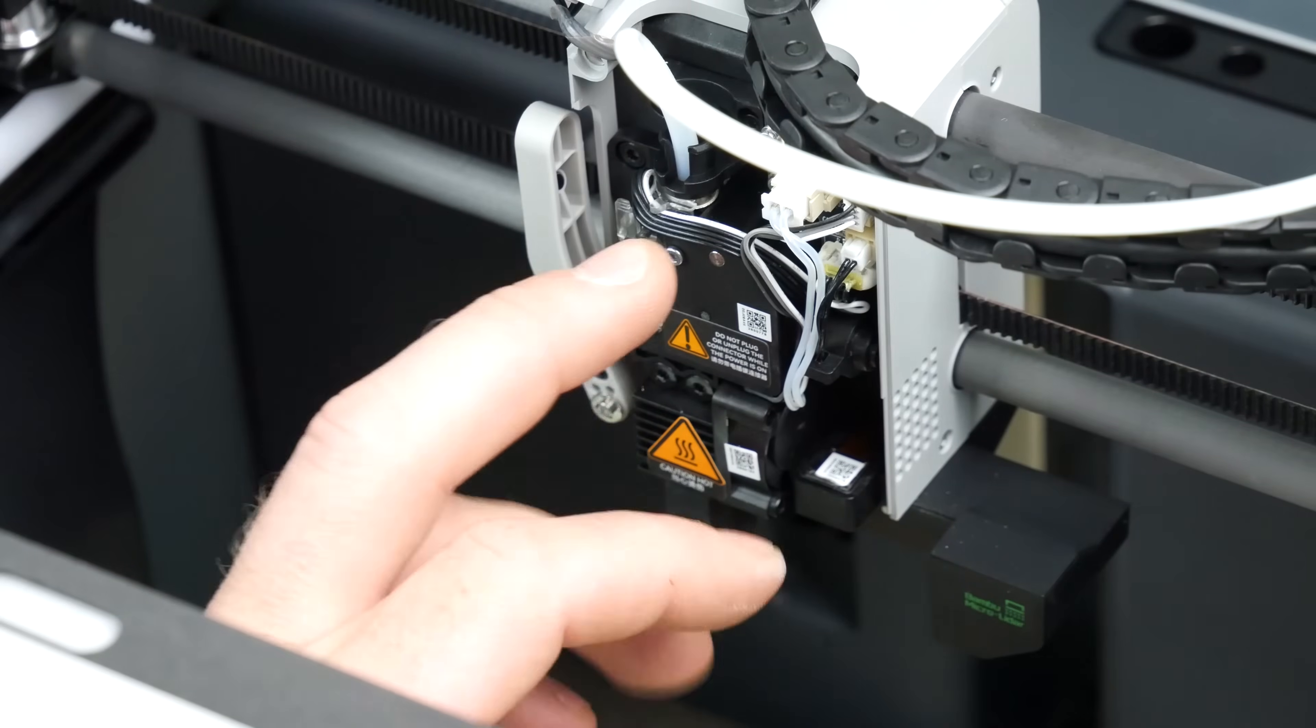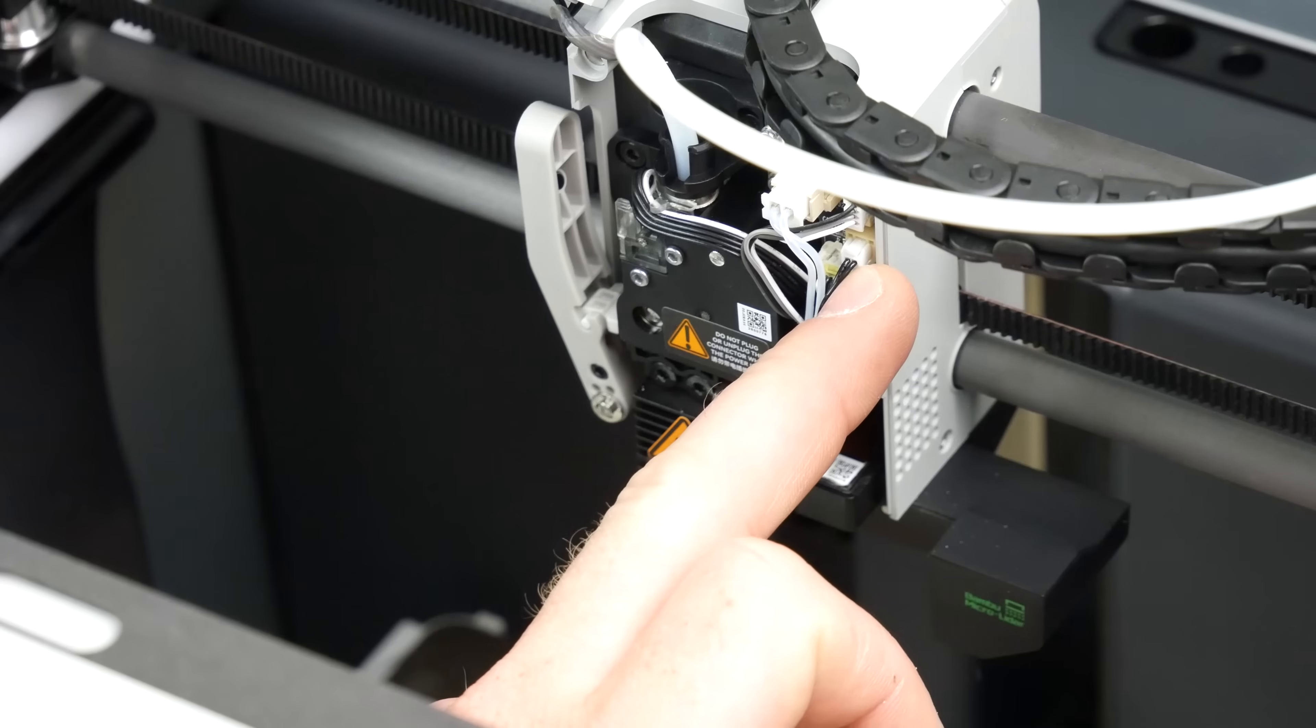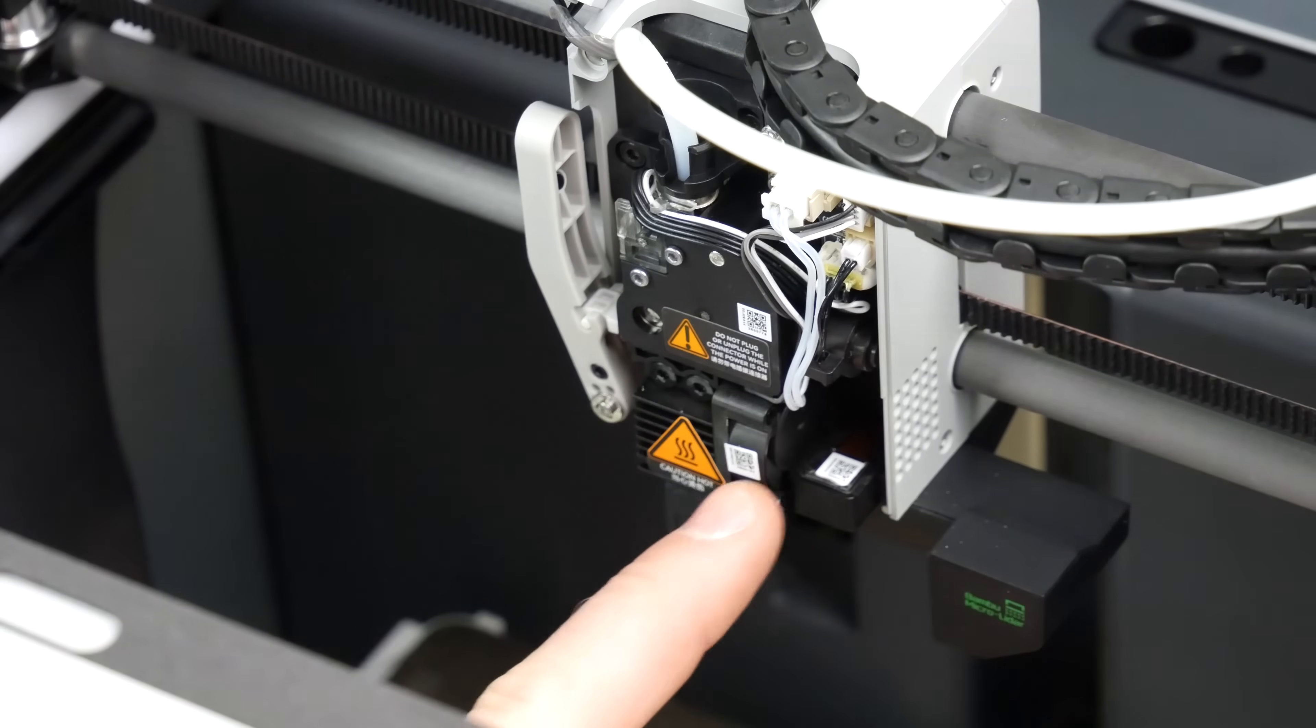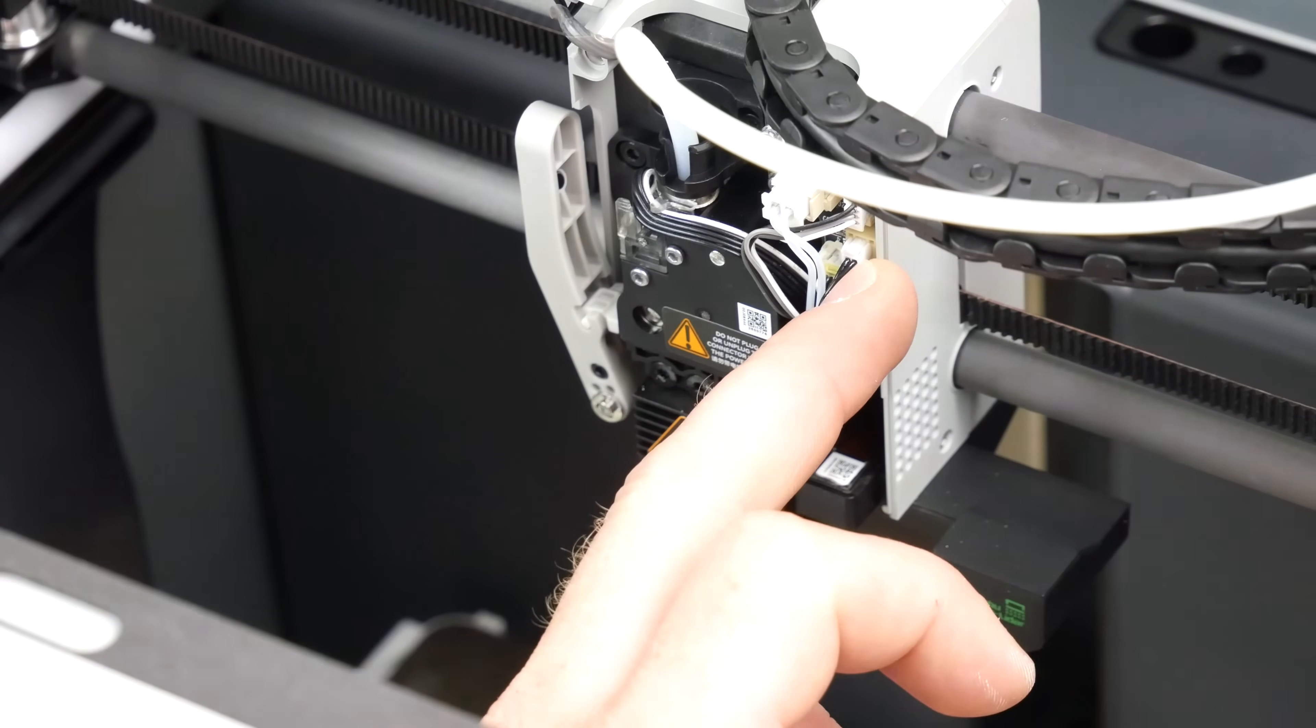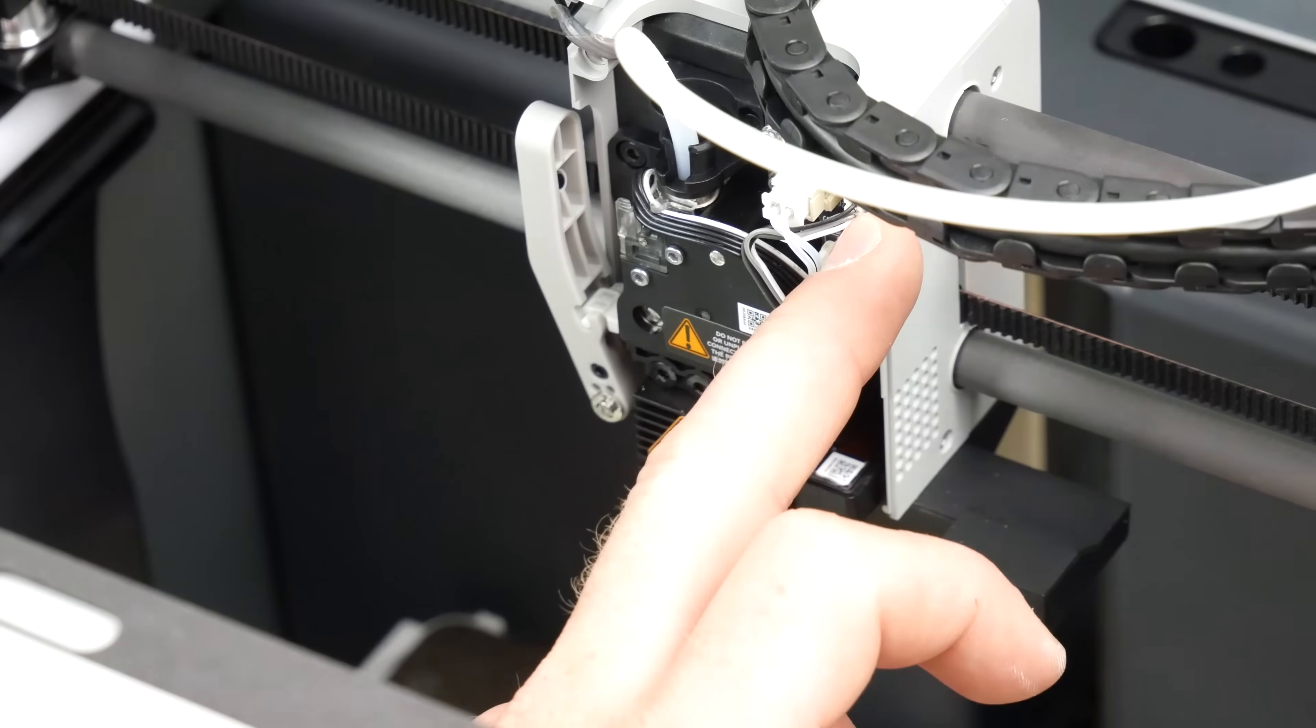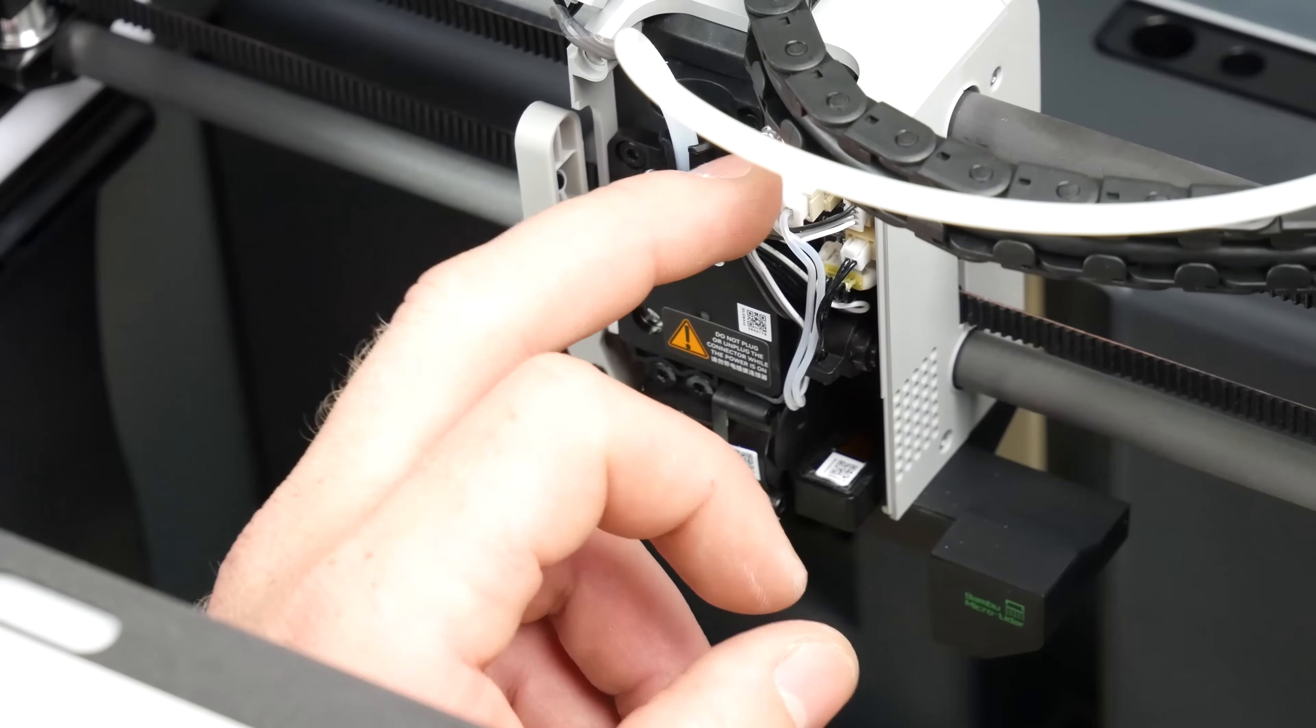Next thing we need to do is remove the three connectors that you'll see here that have wires that run down to the hotend. One of them, the bottom one, is the temperature sensor. You've then got a fan and a heating cable as well.